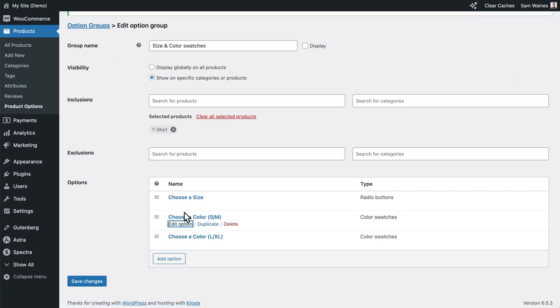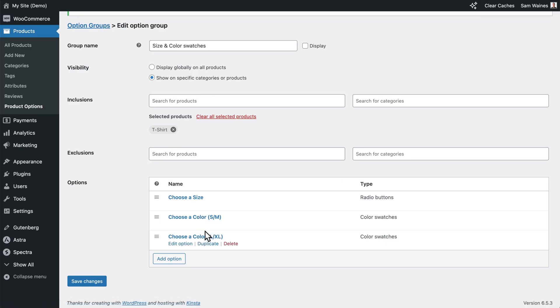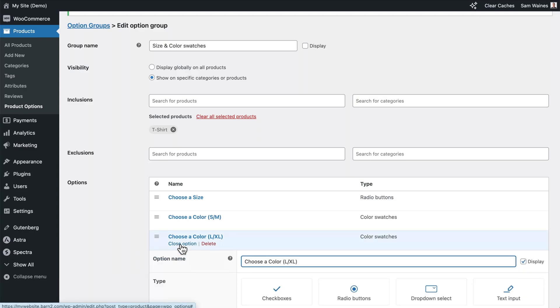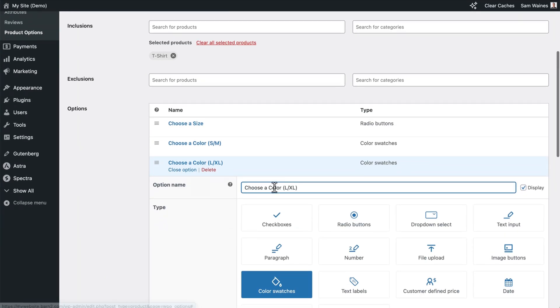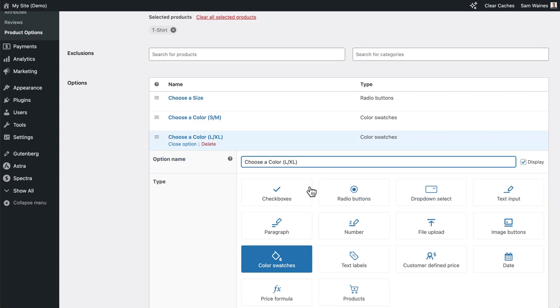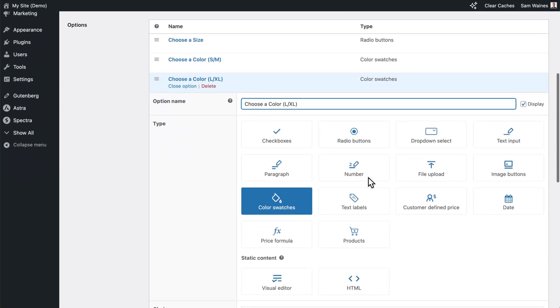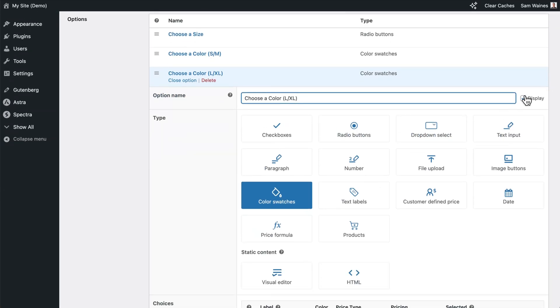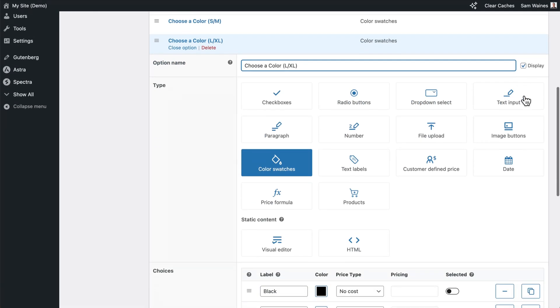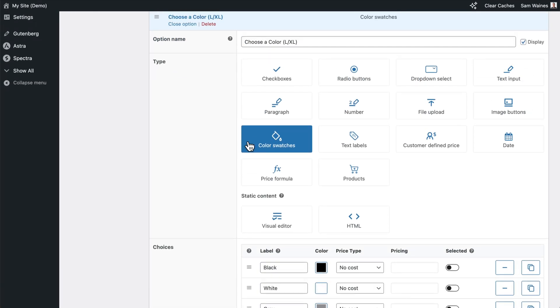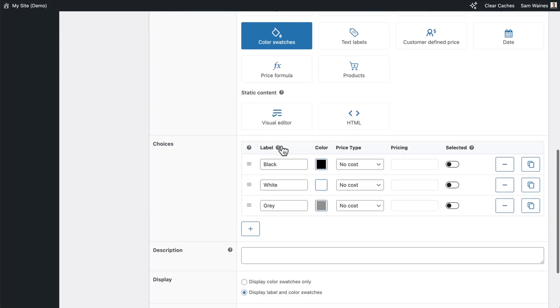Now click Close option and then click Duplicate to create our next color palette. And then edit that one. I've given it the name choose a color for large or extra large. And again, I've chosen to display that.